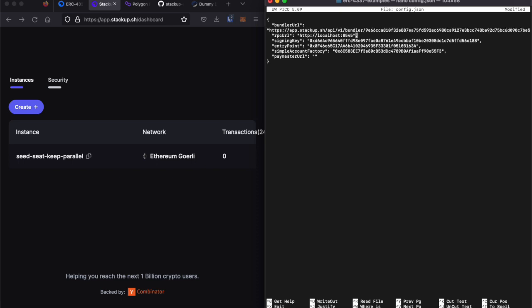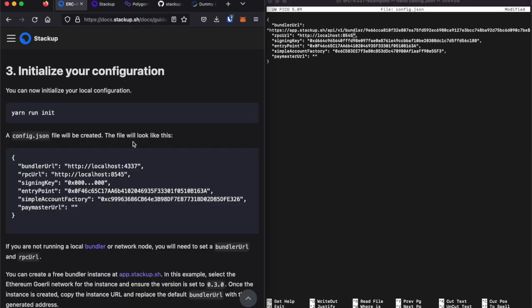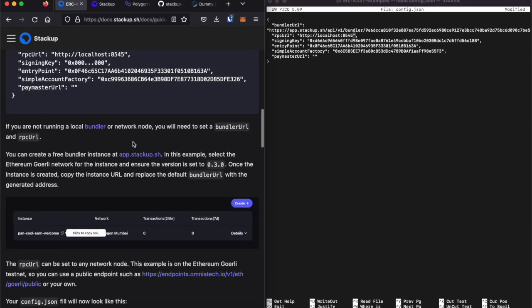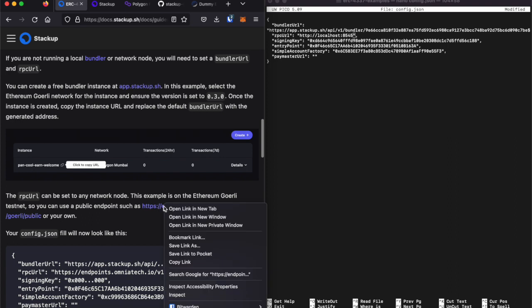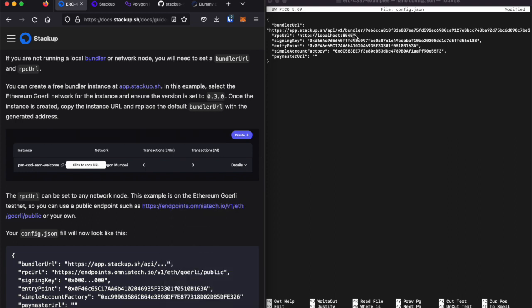Next, I will need an Ethereum node. I will go ahead and just use a public node, one of which is provided in this example.